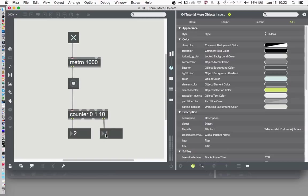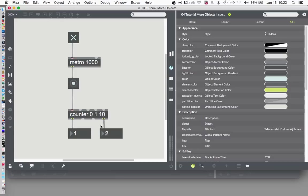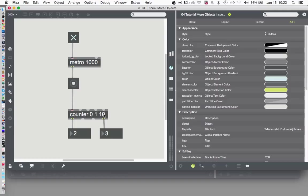There's a 1 there now. 2, 3, 4, 5, 6, 7, 8, 9, boom! 2. So this tells us how many times since it's been reset that it's counting up to the maximum number.